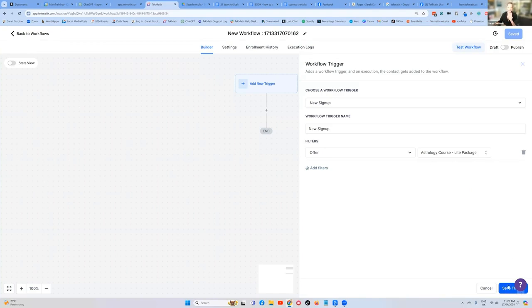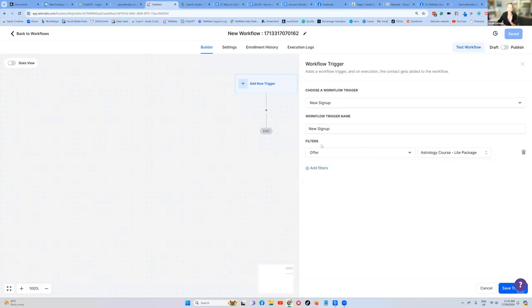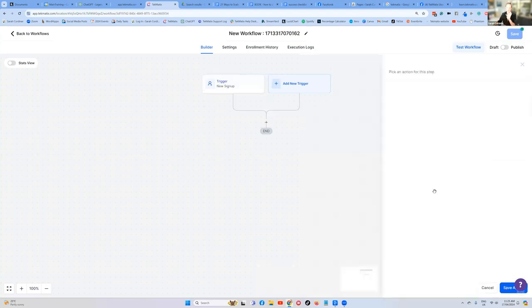Right now, even if you've only created the title and the checkout, that's fine. It doesn't actually need to have content in it for you to set this up. Just at least go and create the title and the offer checkout, and you can make this work. So if someone has signed up, what happens next?